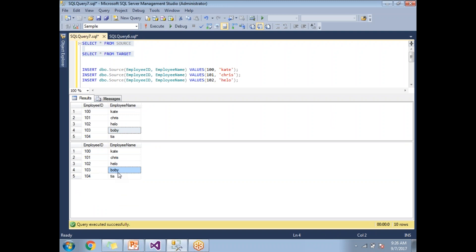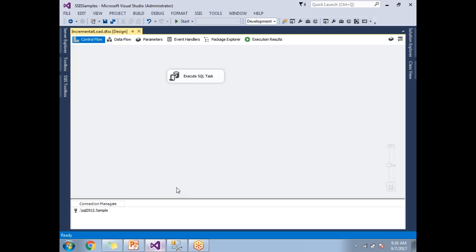This is how we do the incremental load in SSIS. Here it is inserting the new records and it is updating the old records. This is how we do it. There are many ways as discussed. We will see those things in the next videos. Thank you for watching.